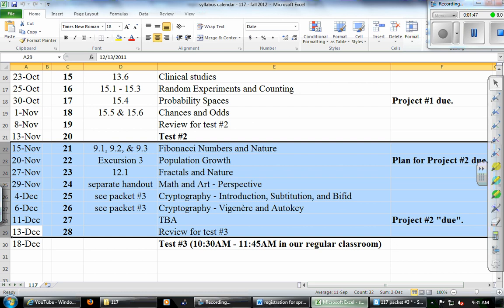Now let's come to the calendar. So today is December 13. It's our review day for test number three. Last class, we reviewed the cryptography, both days of cryptography. Today we can talk about the other four topics that are on the test. Fibonacci numbers, population growth with exponential and linear growth, each with a recursive model and an explicit model. And then fractals in nature, we talked about the Koch snowflake and wrote some tables. And then finally drawing things in perspective. So those are the four topics we can look at today, which is our last day of class.